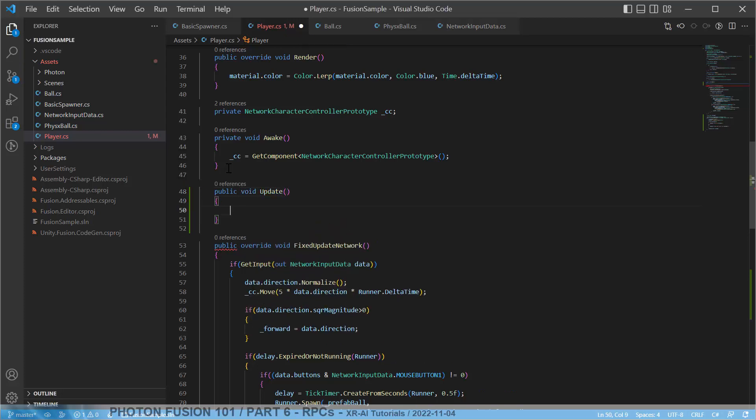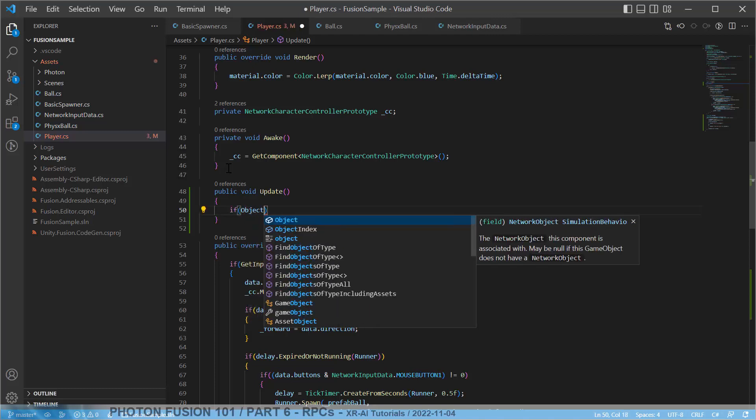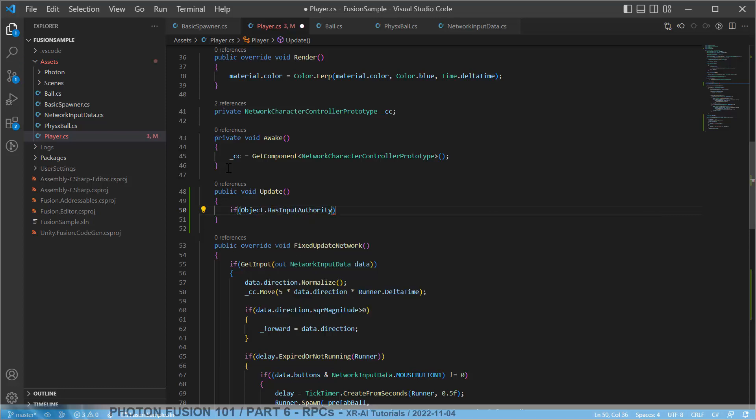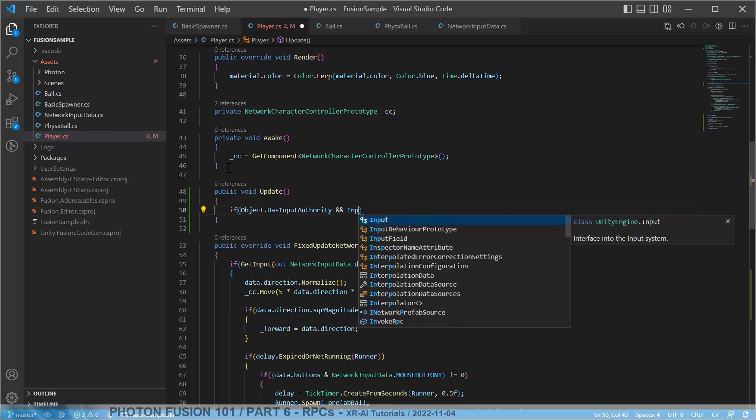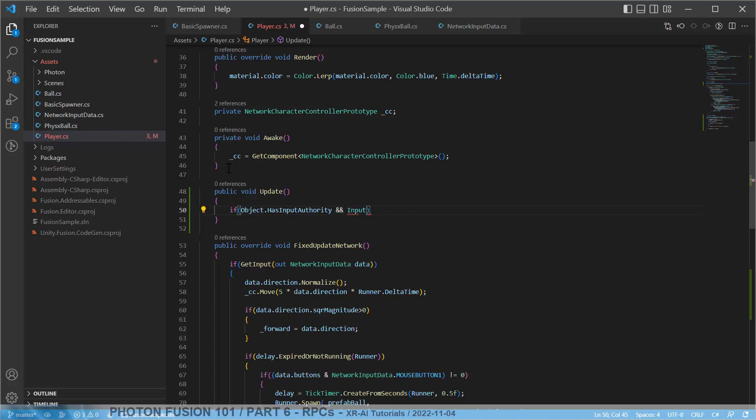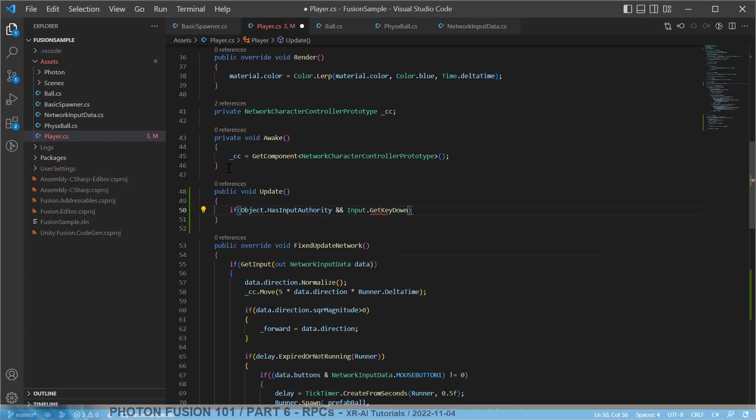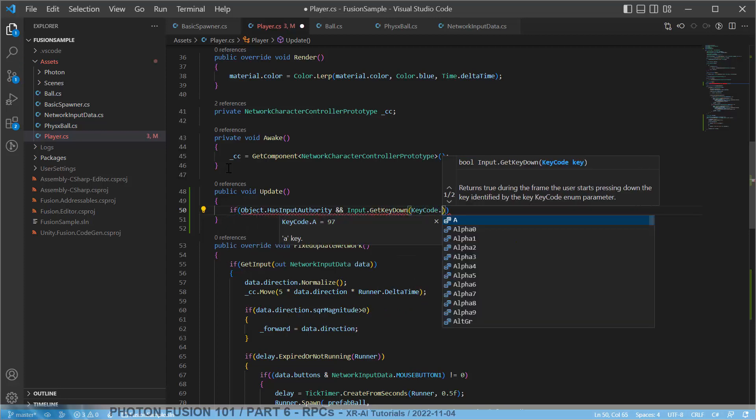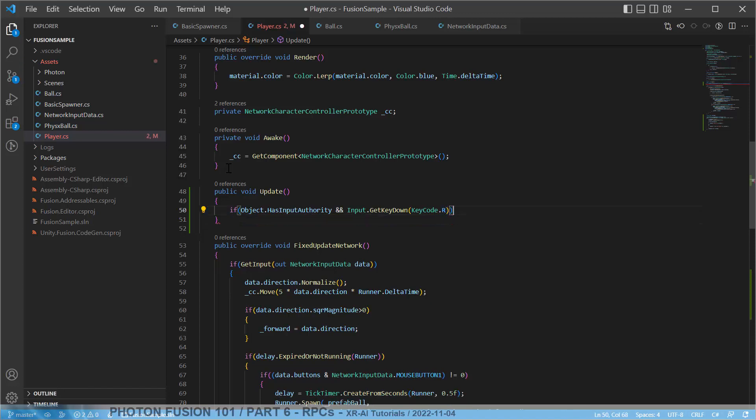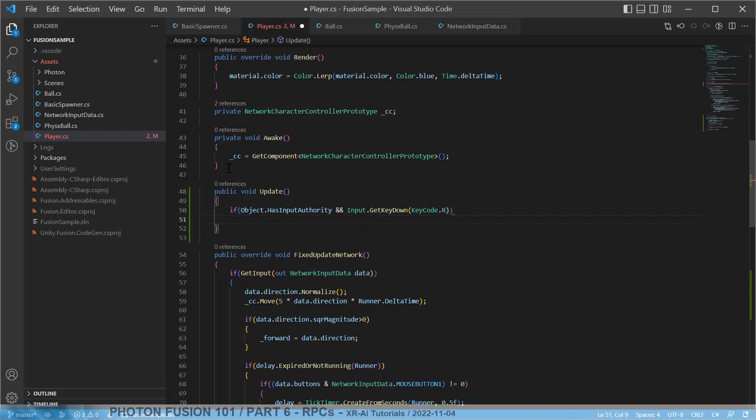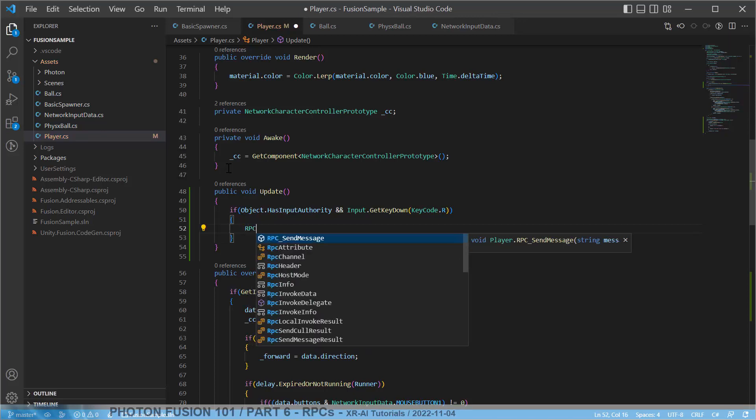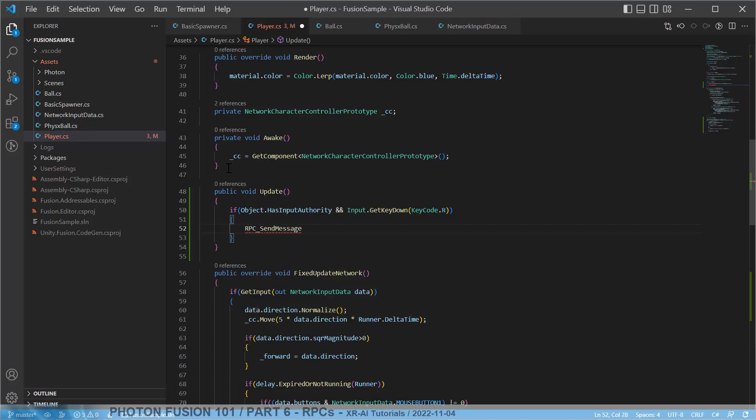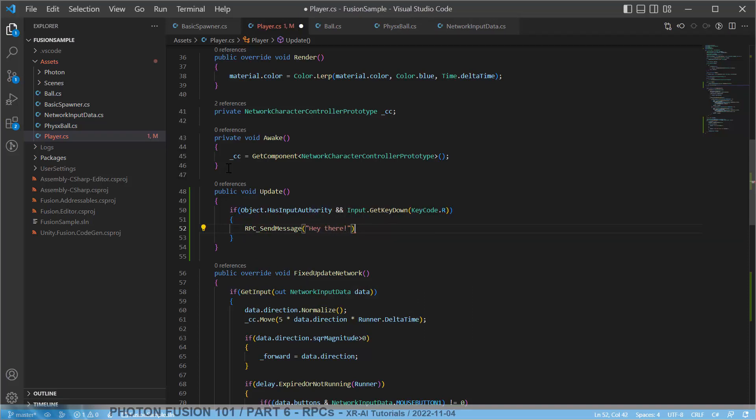And this happens on all clients, so we need to check if we have the input authority, if this was happening on our own PC. Then we just check if the get key down, if the R key was pressed. And if this is the case, it's on our PC and we have the input authority and the R key is pressed, then we just call this RPC send message and we just send any message. And this is the whole code.